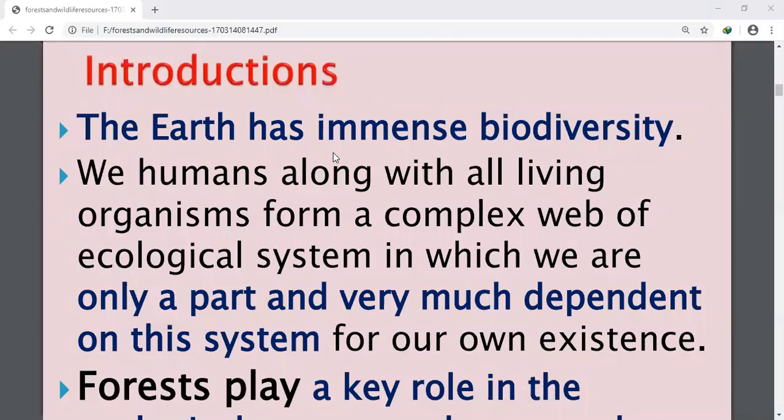Hello students, today we will have a wonderful session of Geography, Chapter 2: Forests and Wildlife.